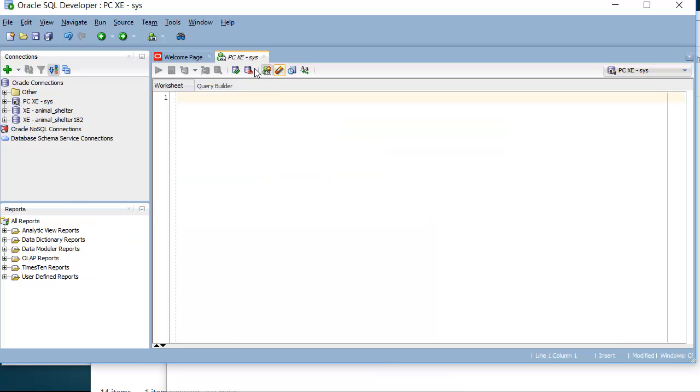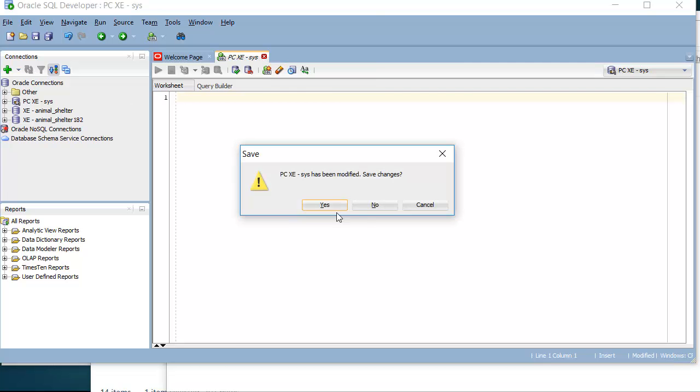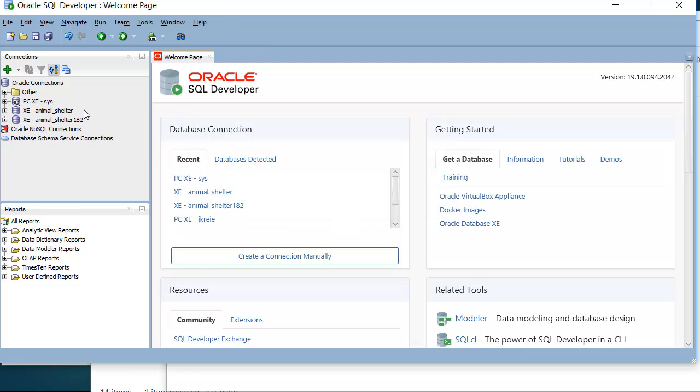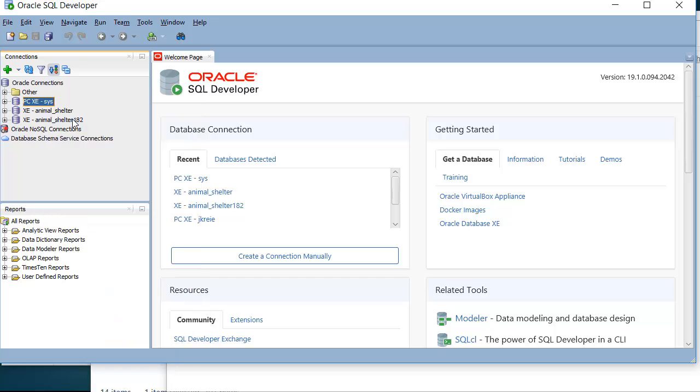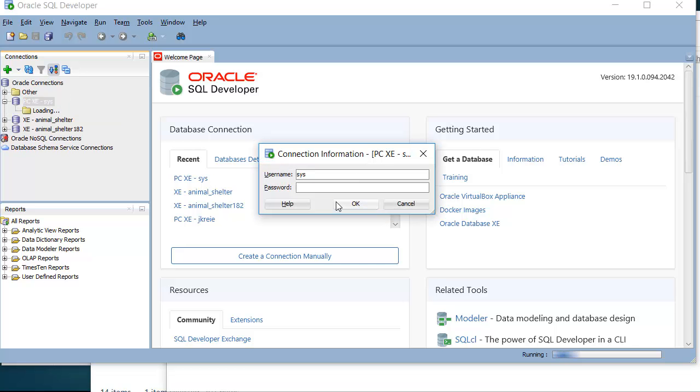In SQL Developer, I'm logged in as Sys. I'll go ahead and disconnect and reconnect. So over here, I have these settings for connections and I want to go in as System Administrator. So I type in my password